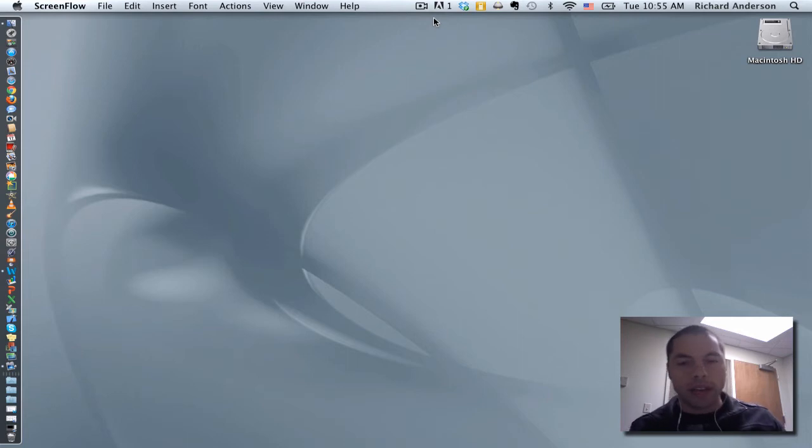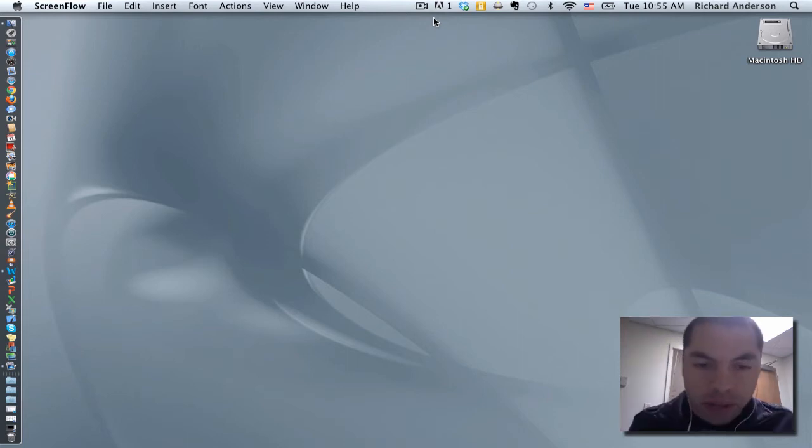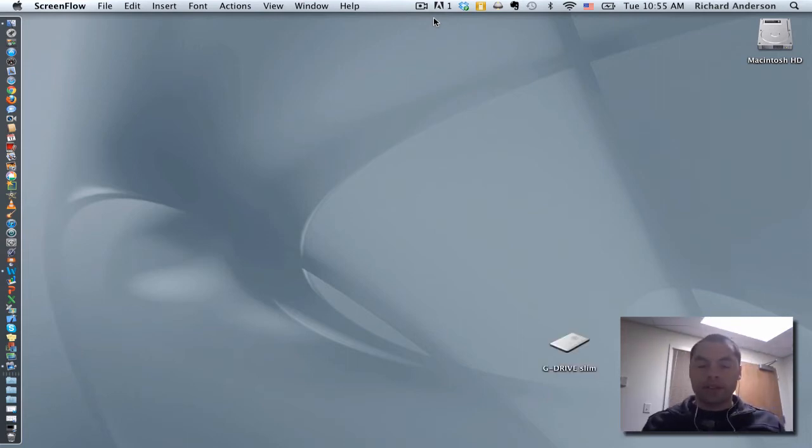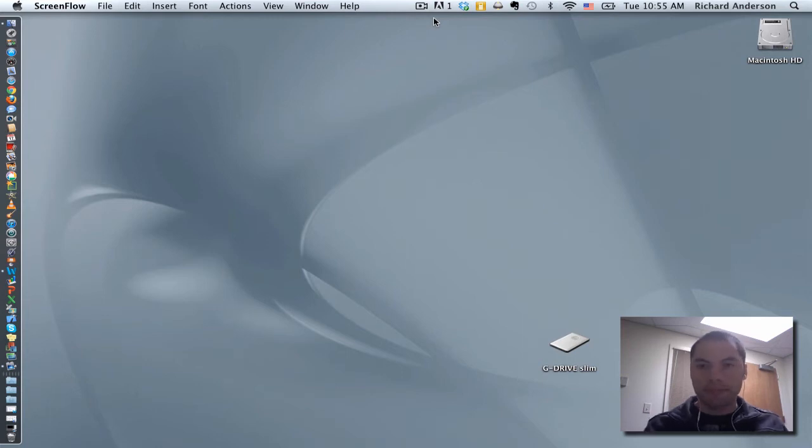Now what's going to happen is the icon for this drive is going to show up on your desktop. And look, there it is.